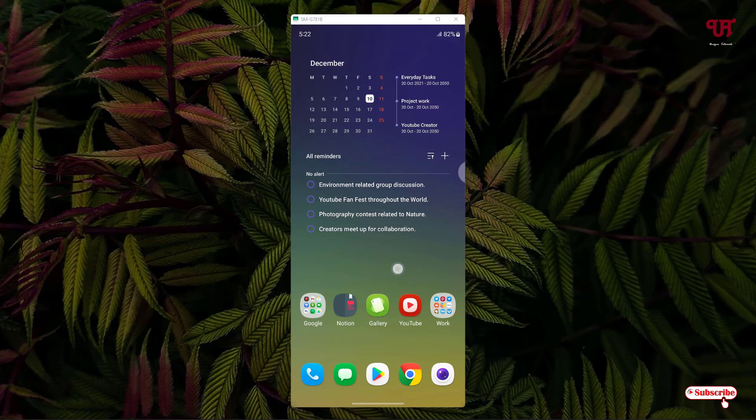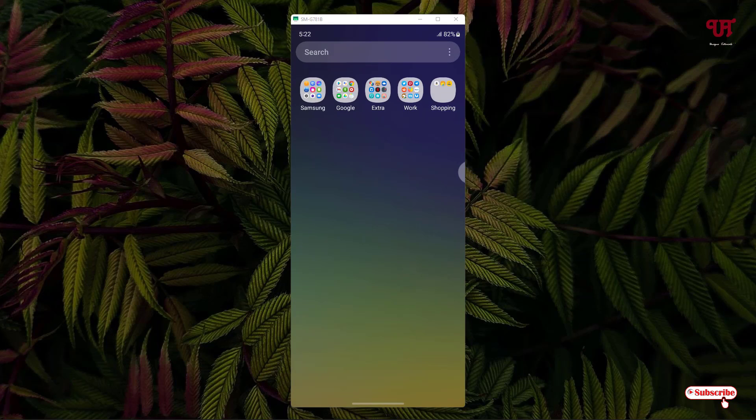Right now you can see my Samsung Android smartphone home screen. Here you can see a folder named Google on my Android home screen. And inside the app drawer I have tons of app folders.